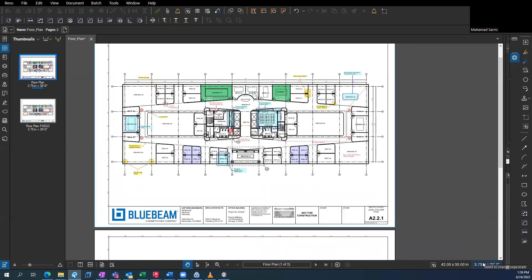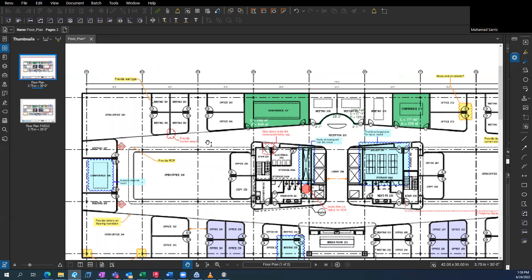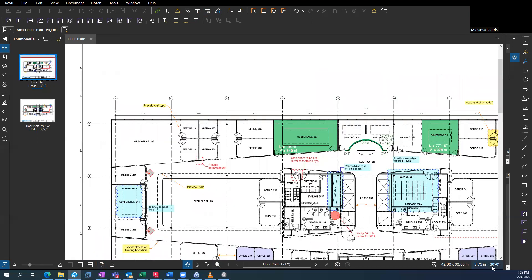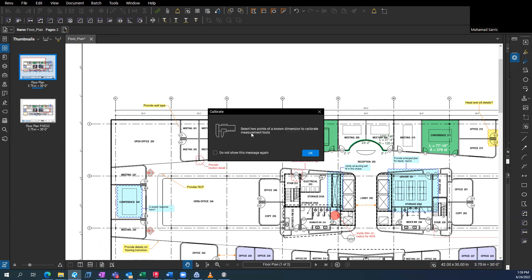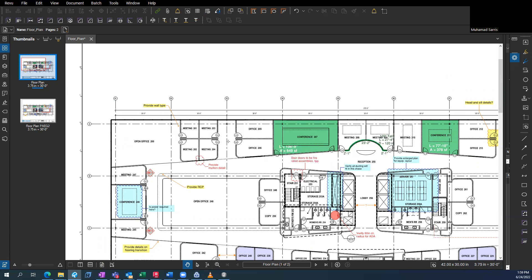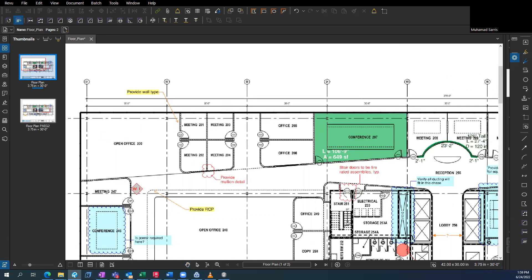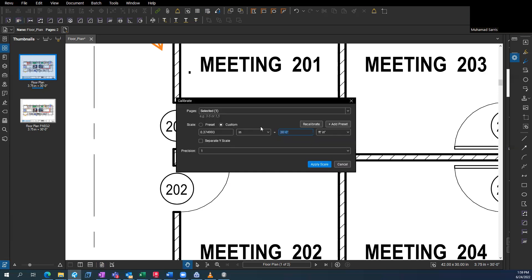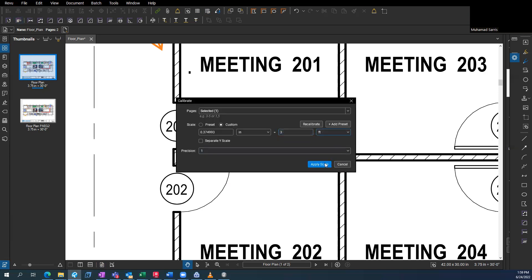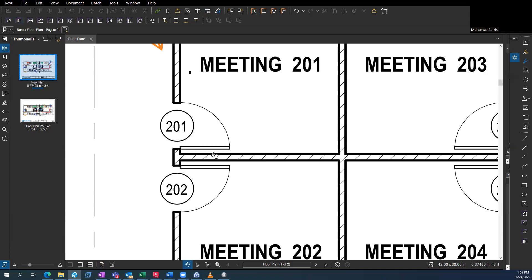So first thing, if you're working in a document and you want to, which most of the time you want to set the scale. So down here at the bottom right, you can click that and the calibrate button. So it's going to ask you to select two points. We know this door is usually three feet. So we'll just go ahead and do three feet right there. Apply scale.